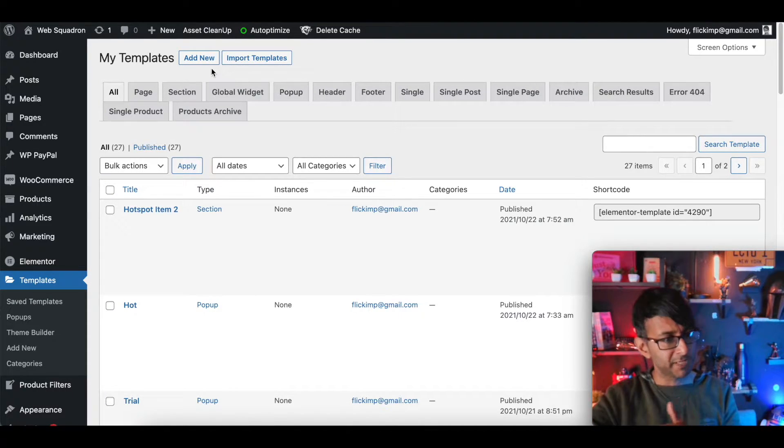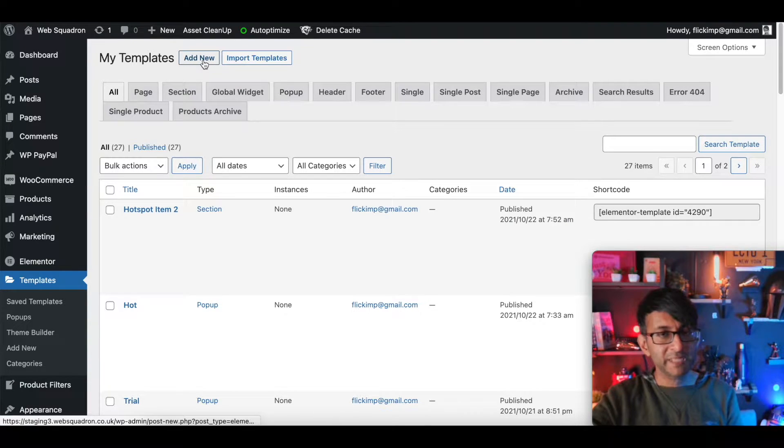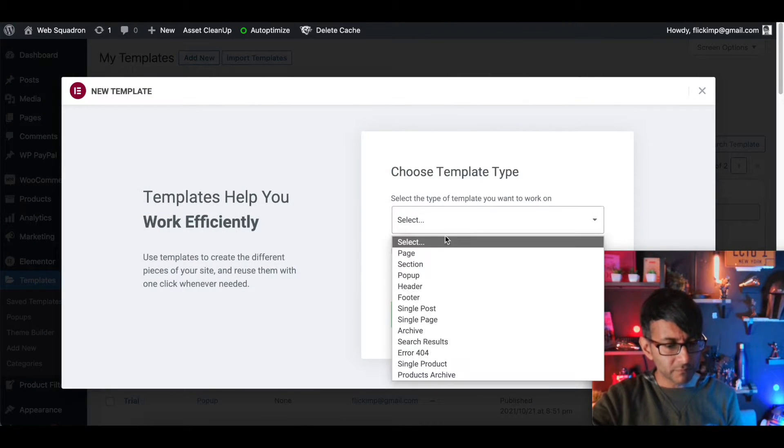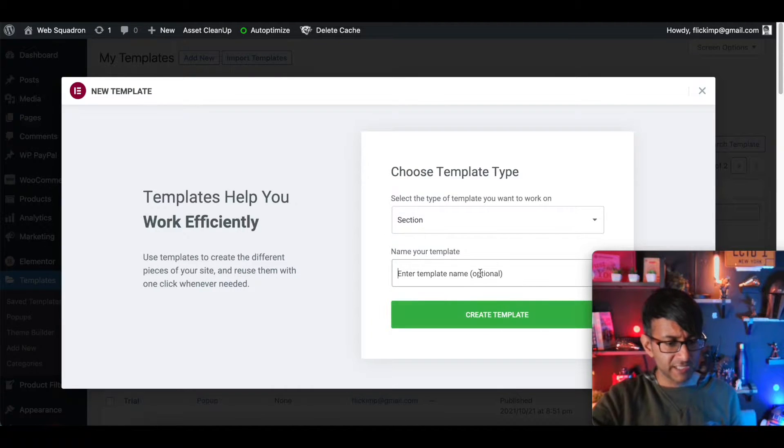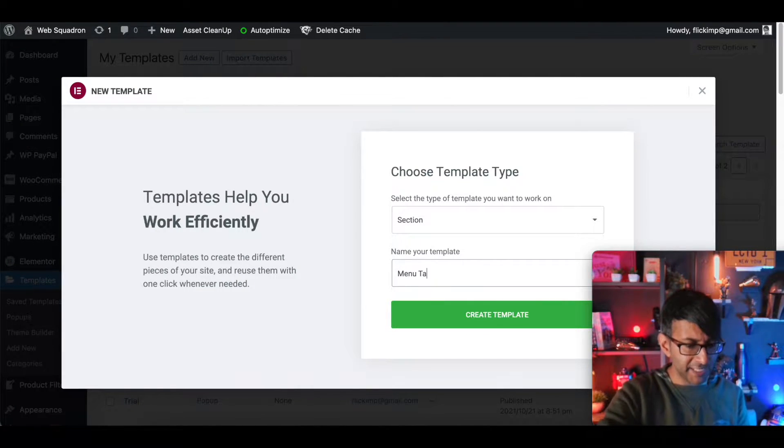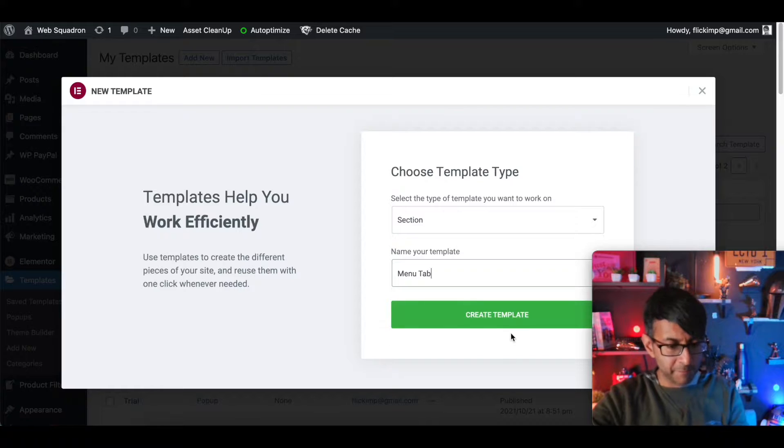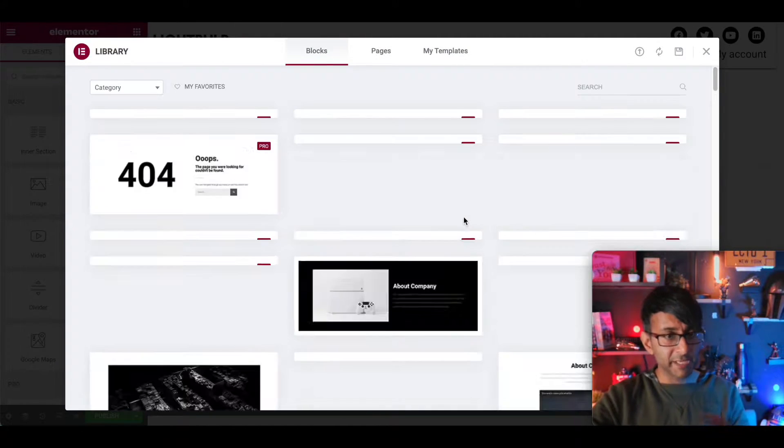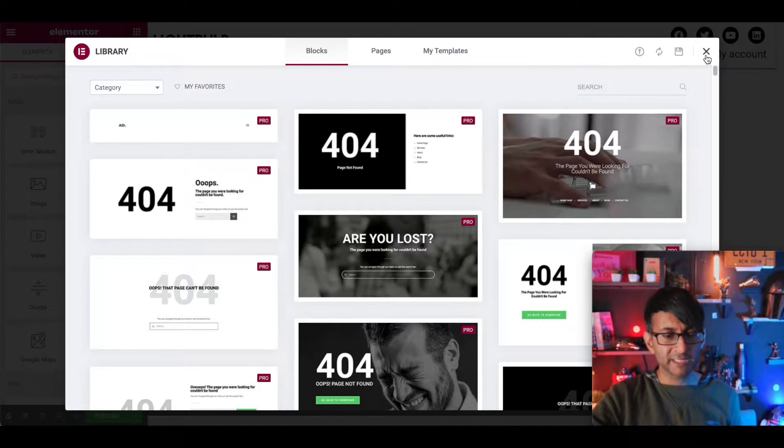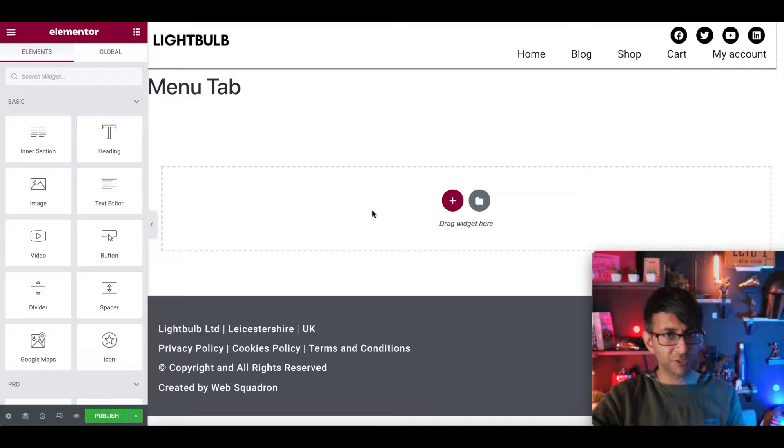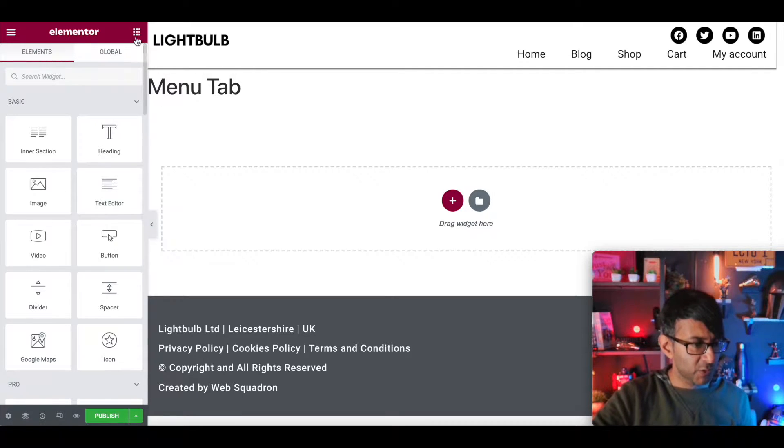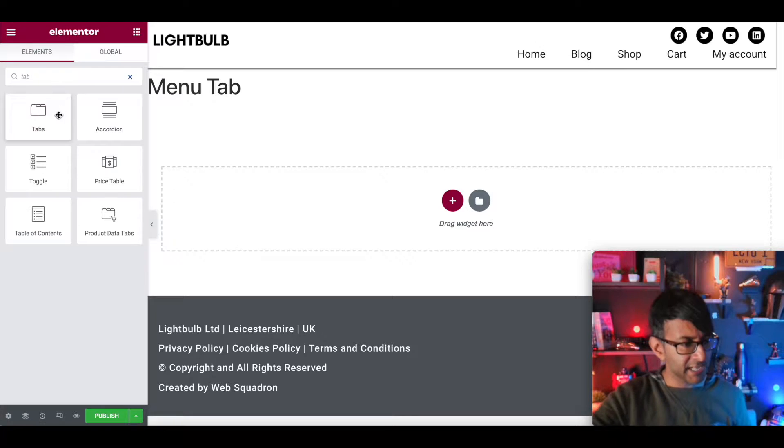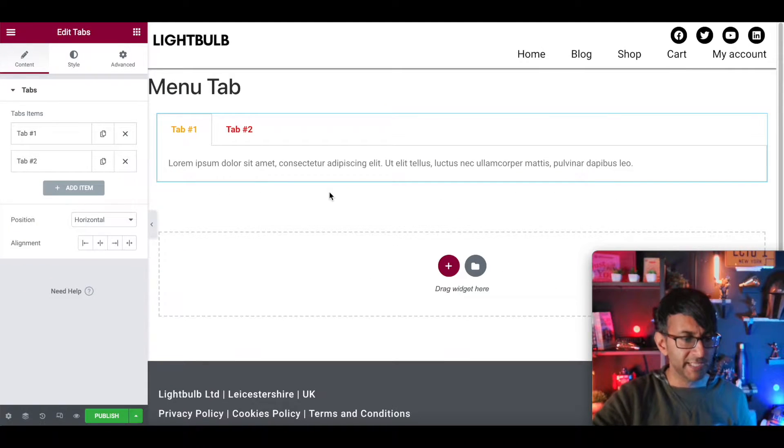So we're going to go to my templates and I'm going to click add new. And I'm just going to create a section and I'm going to call it menu tab. This is going to be a really simple section. I'm not going to use any of the templates or blocks they give us. It's just a menu tab we're creating here. So I'm now going to type in tab. There we go. And we're going to drop it in.